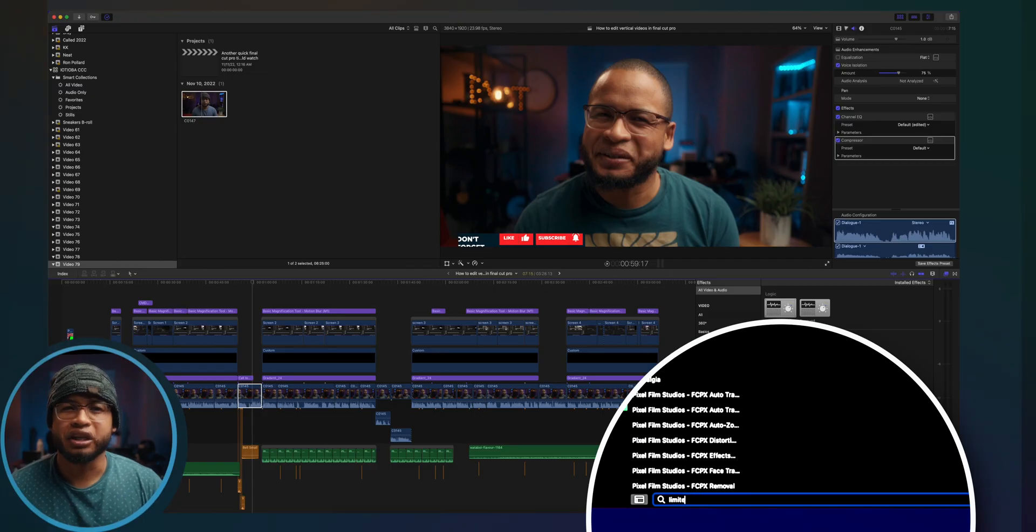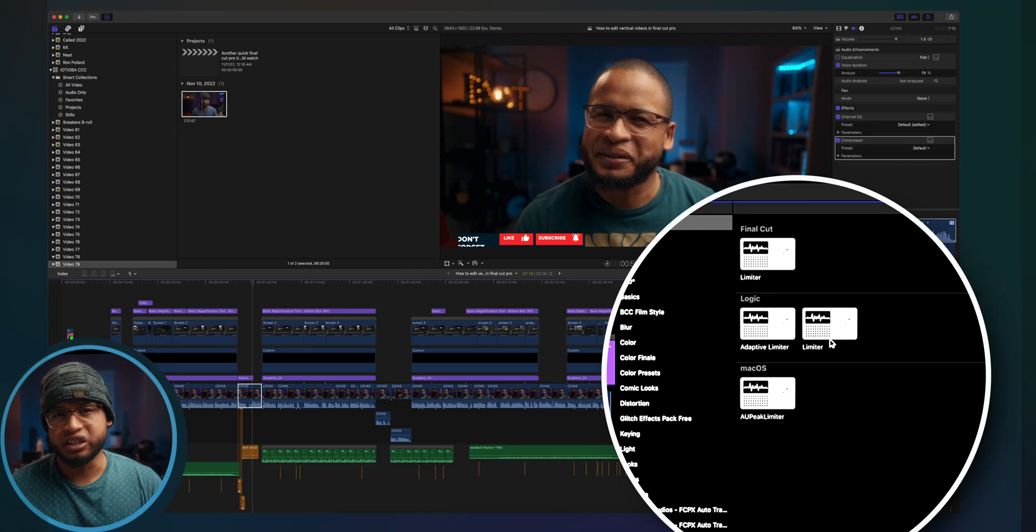Another audio effect you should definitely use is the limiter effect. And guess what? With this effect, you can limit the decibel of your audio to whatever you like. For talking heads, I usually don't go over minus three decibel. I actually stay around minus six decibel, but minus three decibel is fine.